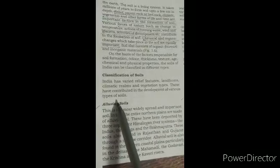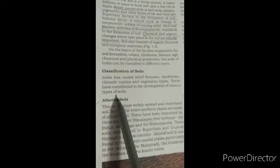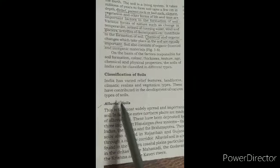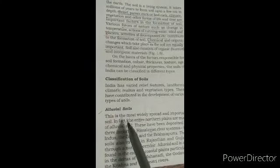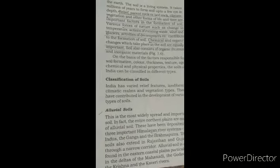Now we will look at the classification of soils. India has varied relief features, landforms, climatic zones, and vegetation types, and these have contributed to the development of various types of soil. There are different types of soil such as alluvial soil, black soil, red soil, yellow soil, arid soil, and forest soil — we can divide soil into six types.